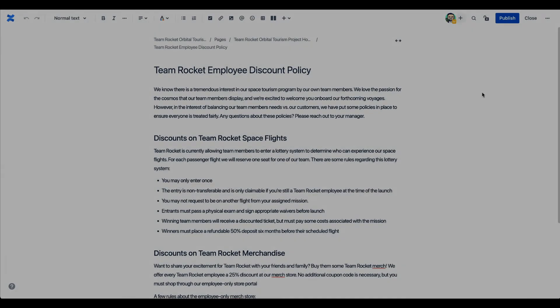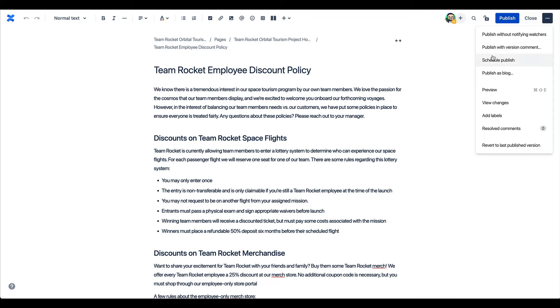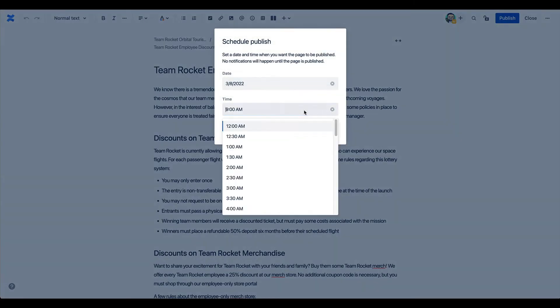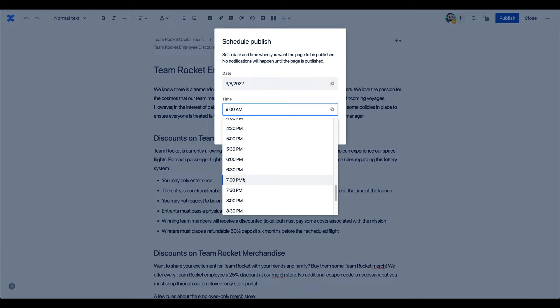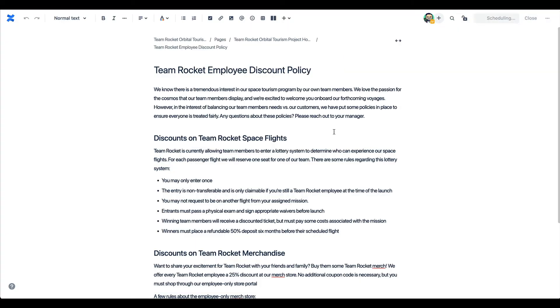You might have noticed another option under the publish menu, and that's schedule publish. This is what you want to use when a page needs to go live at exactly the right time. It's as easy as selecting the date and time, then clicking schedule. When the time arrives, the latest version of the page will automatically be published.